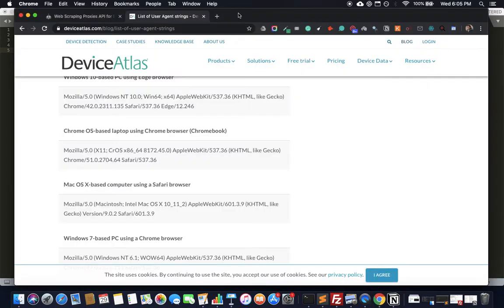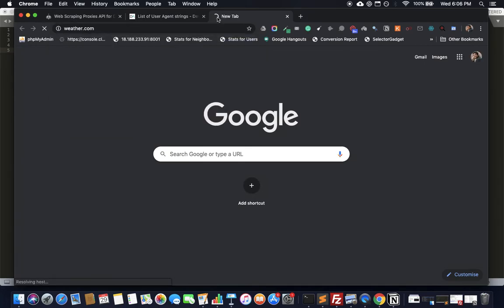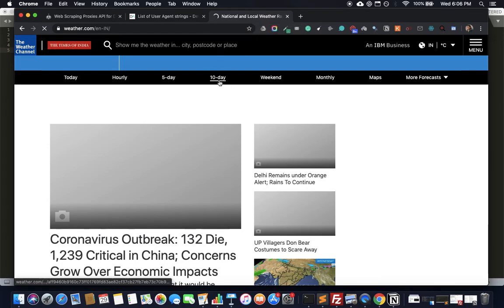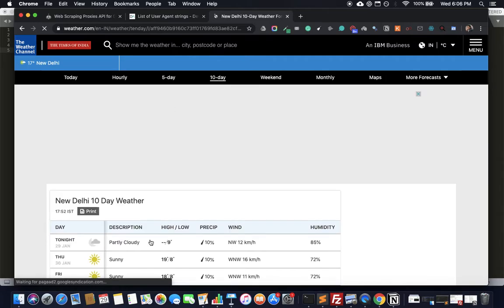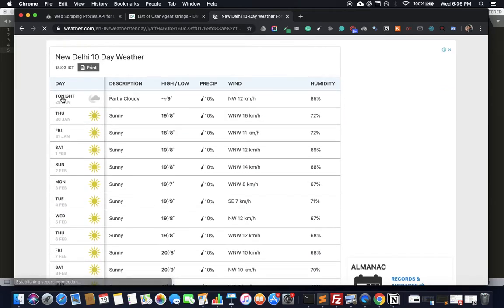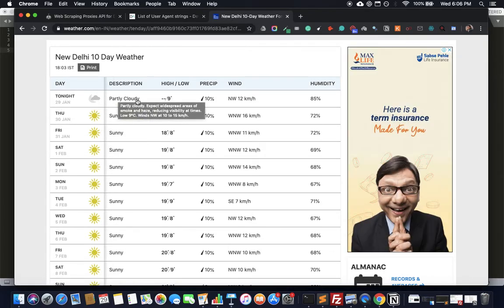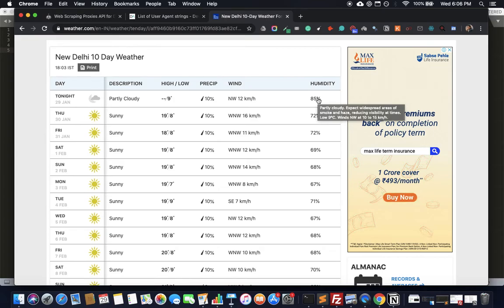So here's what we're going to scrape — we're going to go to weather.com. Let's move to the 10-day forecast and try to get everything: the day, like '29 Jan', the description, the high, the low, the precipitation, wind speed, and humidity. That's the idea.